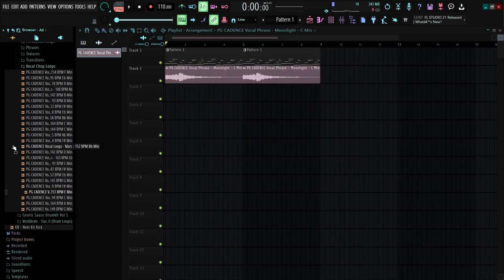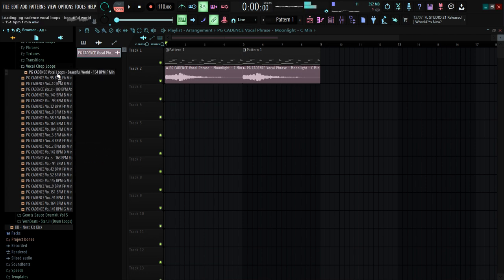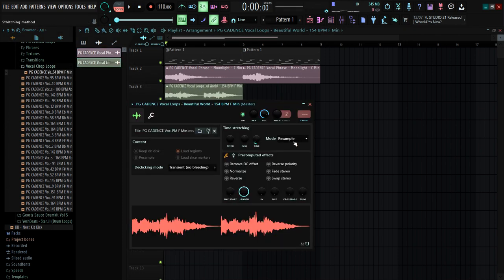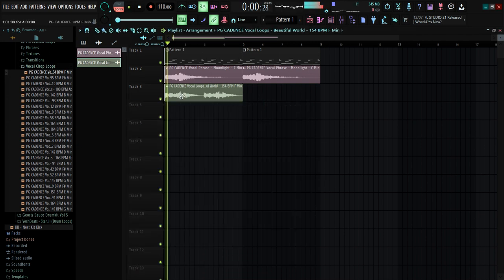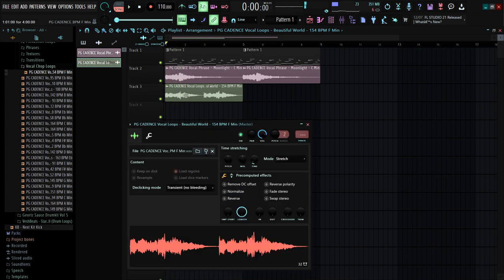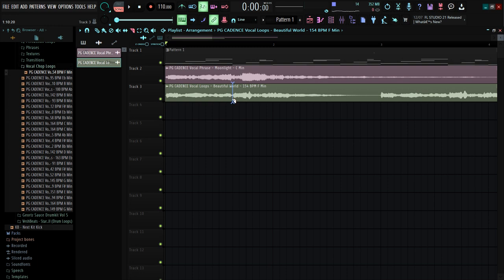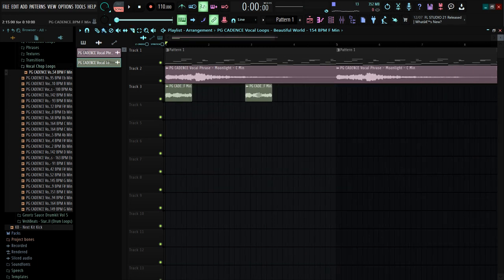I think I'm going to add one more vocal loop. I'll stretch this out to fit the tempo — put this to Stretch. This one is already in F minor so I'm going to pitch this up, then use only the first parts, delete the rest, and put it right here.